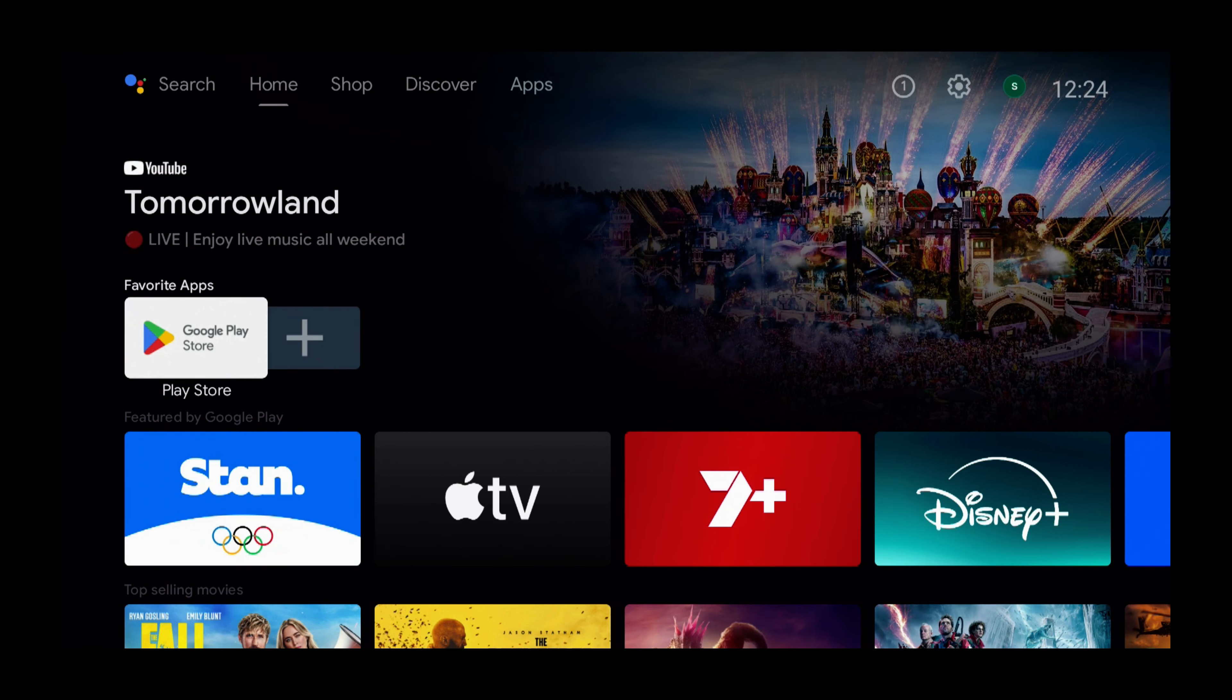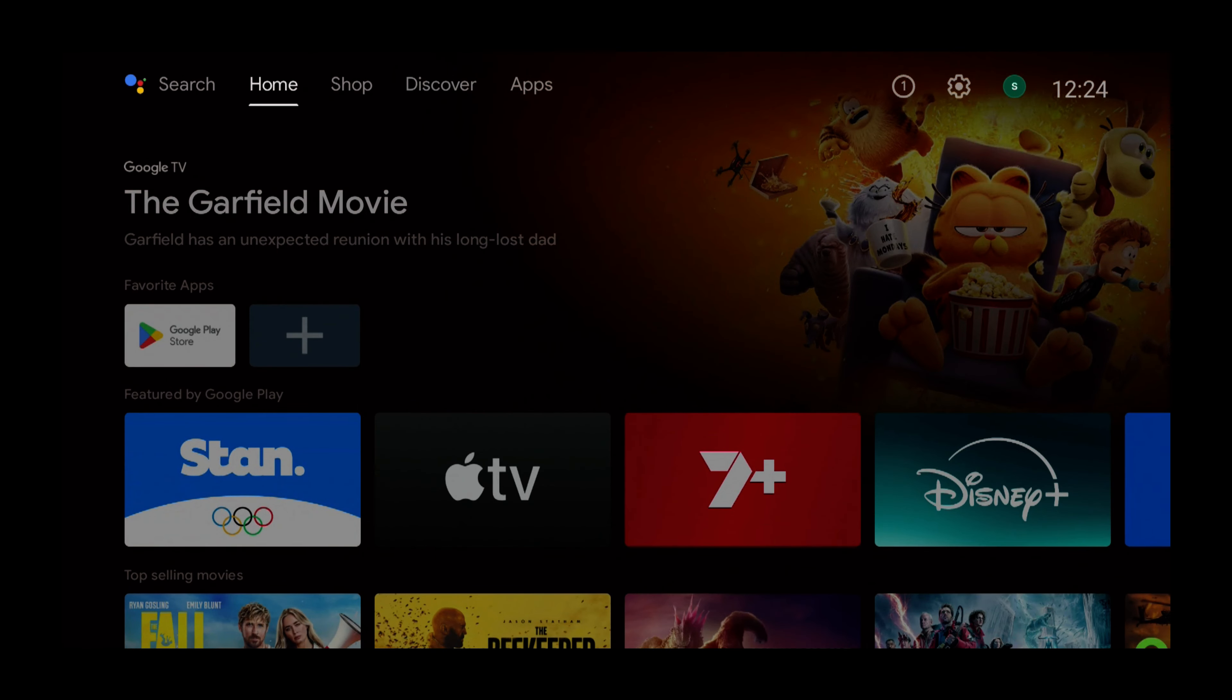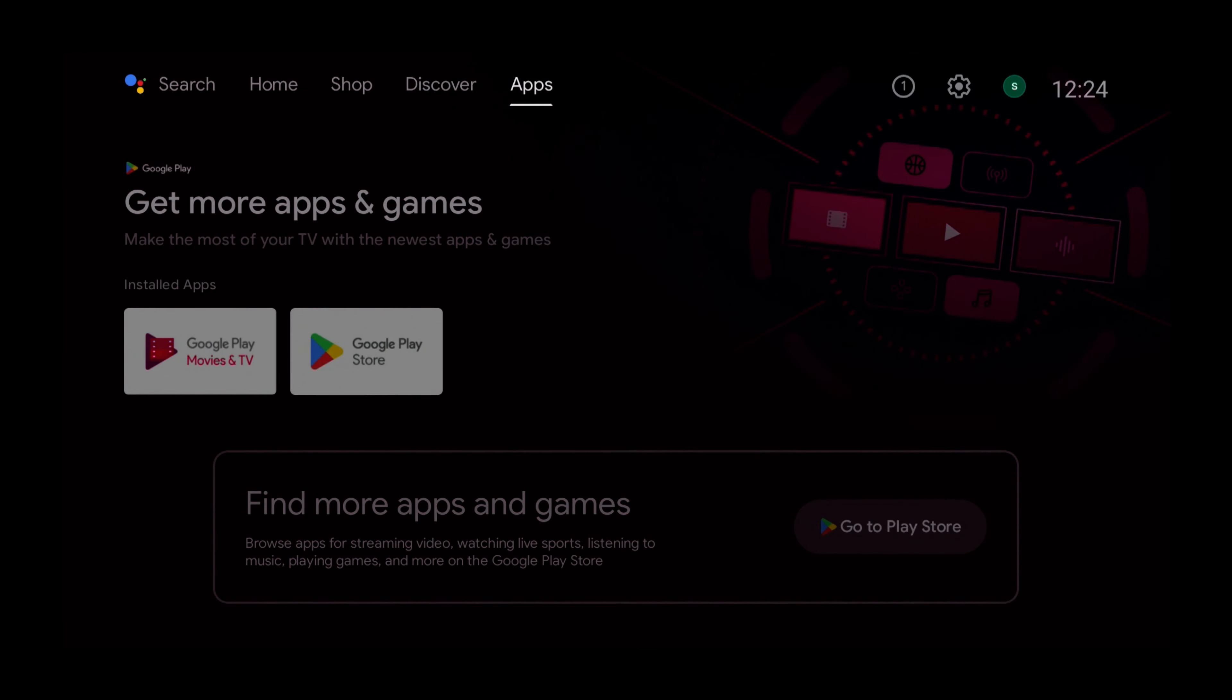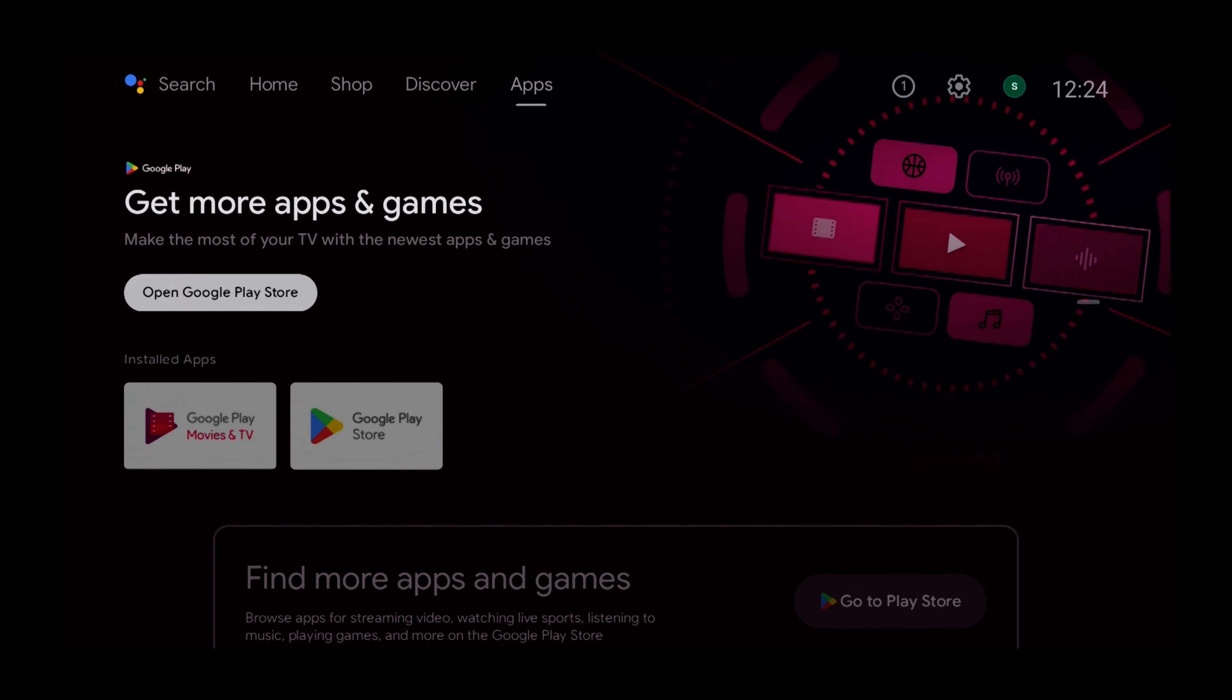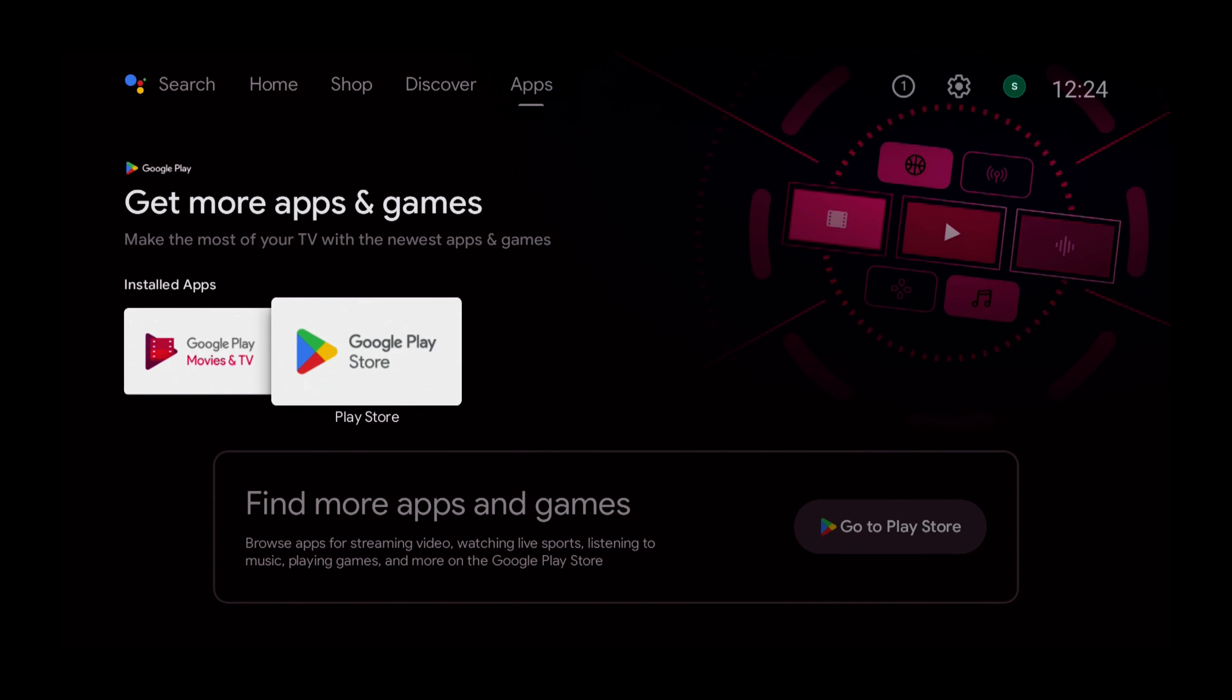So what we need to do is press the Up button twice to get to the top menu. Press the right button and select Apps. Press the Down button and select Installed Apps. And use the Arrow button and select the Play Store. Then once the Play Store is selected, press Select.